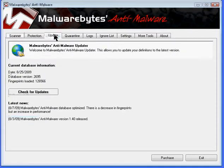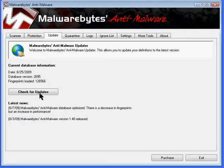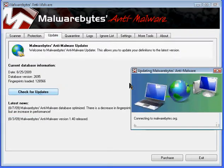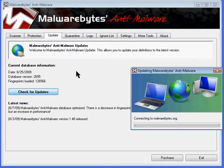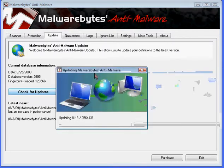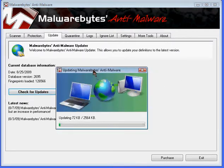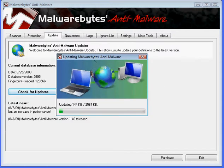We're simply going to go to update, check for updates, and as it checks for the update, it will begin to download automatically.